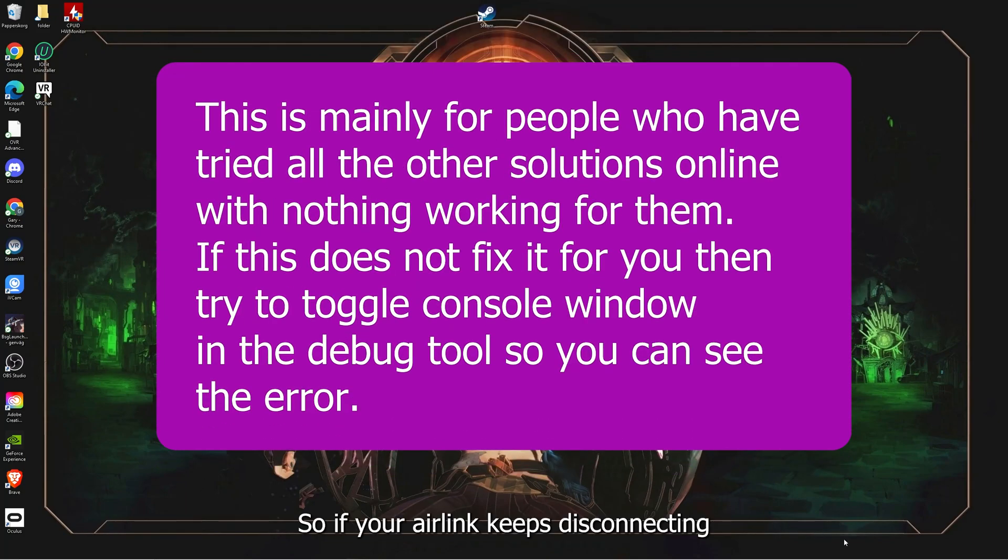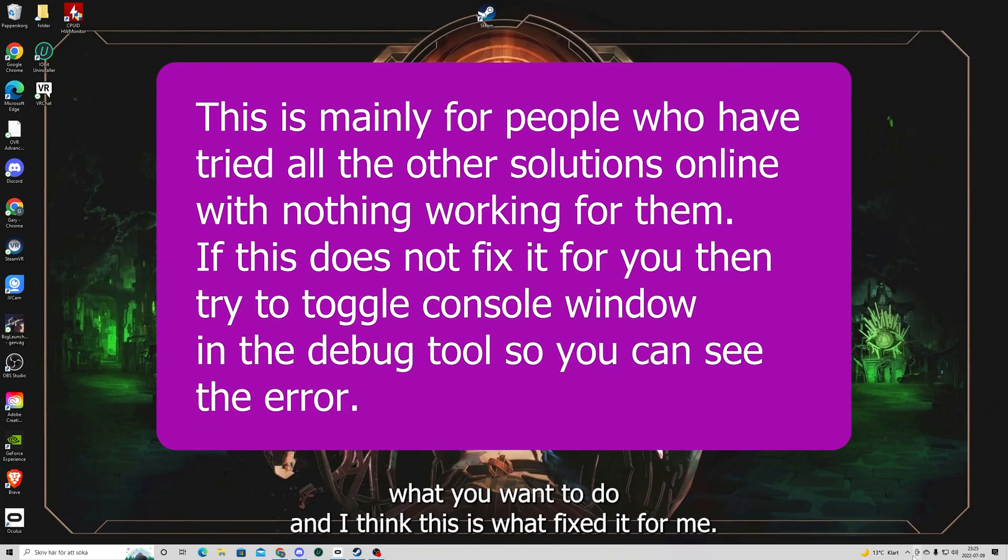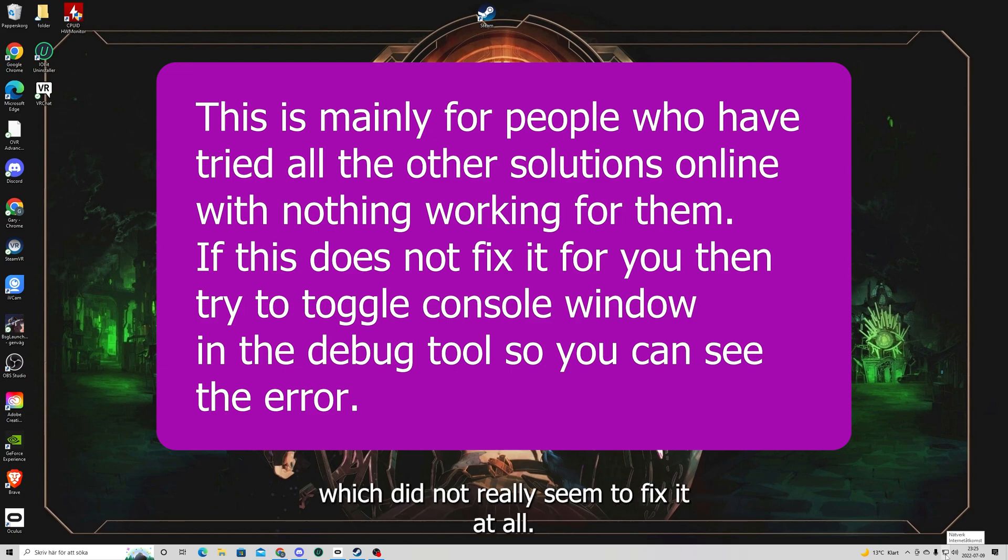So if your Airlink keeps disconnecting, what you want to do - and I think this is what fixed it for me - I did some other stuff but one of them includes reinstalling Windows, which did not really seem to fix it at all.